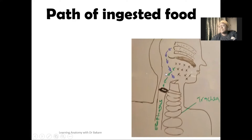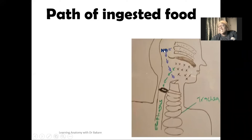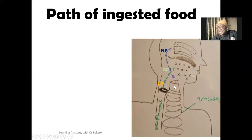The pharynx is further subdivided into three subregions based on the structures that are located anterior to them. The first region is the nasopharynx — this is the region of the pharynx located behind the nasal cavity. Inferior to this we have the oropharynx, which is the region of the pharynx seen behind the oral cavity. Then inferior to the oropharynx we have the laryngopharynx, which is the region of the pharynx located behind the larynx. So the subdivisions of the pharynx are created based on the structures located anterior to them.